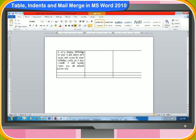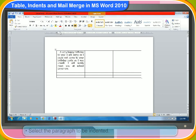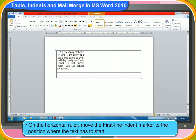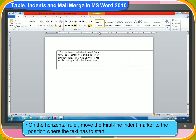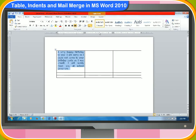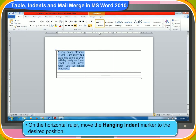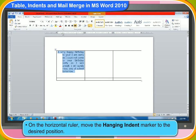Let us now look at how we can create a first-line indent. First, select the paragraph to be indented. Then, on the horizontal ruler, move the first-line indent marker to the position where you want the text to start. To create a hanging indent, first select the paragraph to be indented. Then, on the horizontal ruler, move the hanging indent marker to your desired position where you want the indent to start.